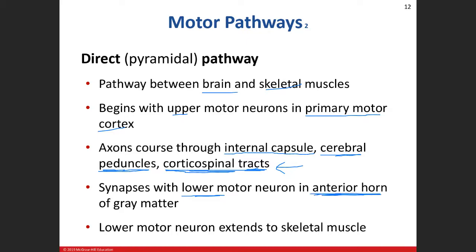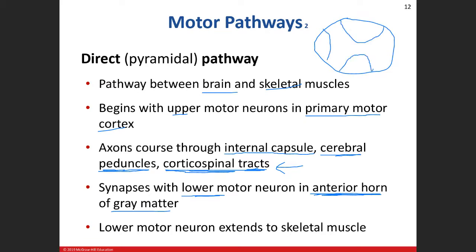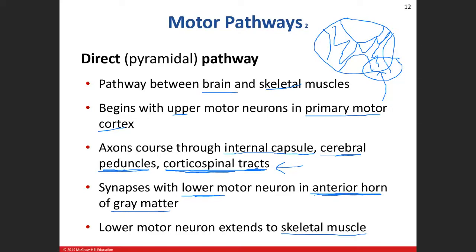That upper motor neuron synapses onto a lower motor neuron in the anterior horn of gray matter. Gray matter consists of cell bodies, dendrites, unmyelinated axons, and glial cells. The upper motor neuron synapses on the lower motor neuron in the anterior horn, and then that lower motor neuron goes out to skeletal muscle - your leg, your hand, your face - and excites the skeletal muscle.